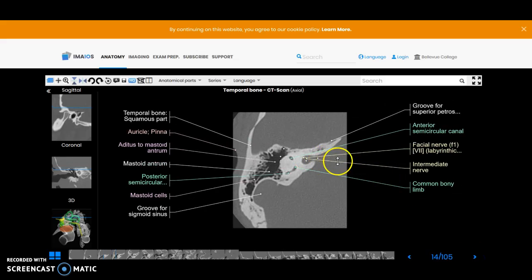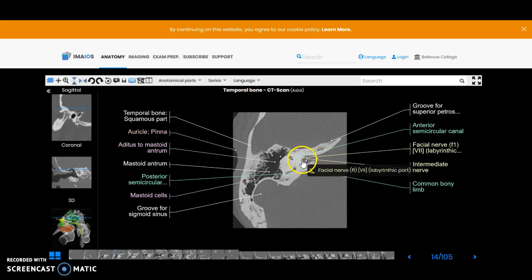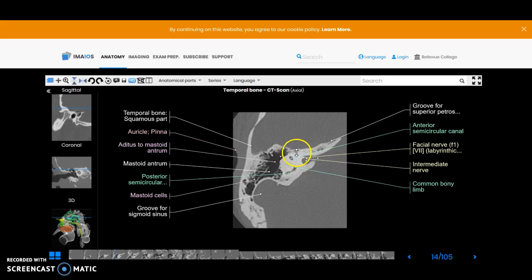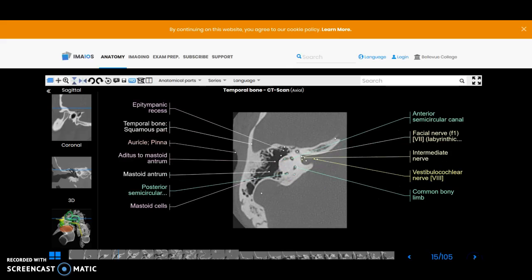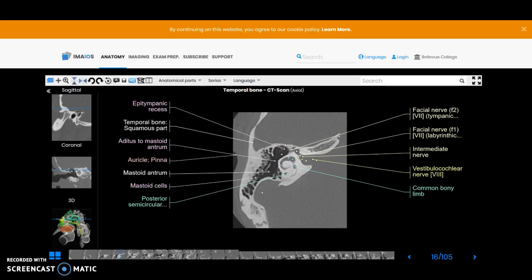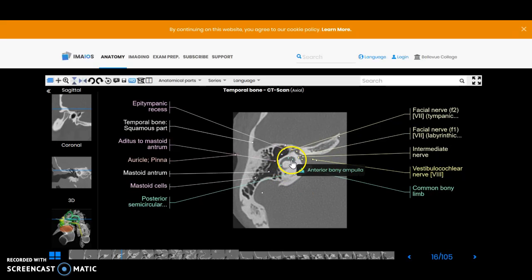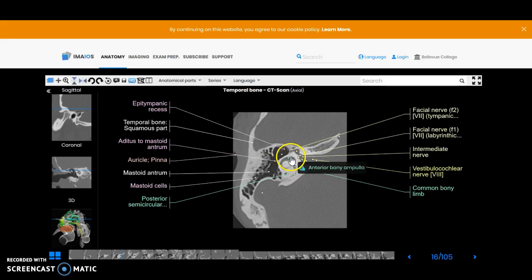Now we're just going to start to come in where you can see the seventh and eighth nerves coming in here as they course toward the cochlea, and then you can see the semicircular canal here as well and the ampulla.